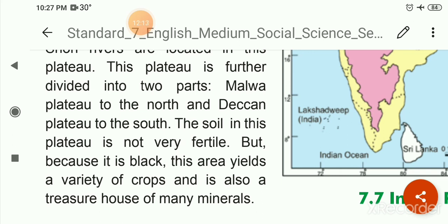This plateau is divided into two parts. Its northern part is known as the Malwa Plateau and the southern part is called the Deccan Plateau. This is a prosperous region for mineral resources and a treasure house of many minerals.